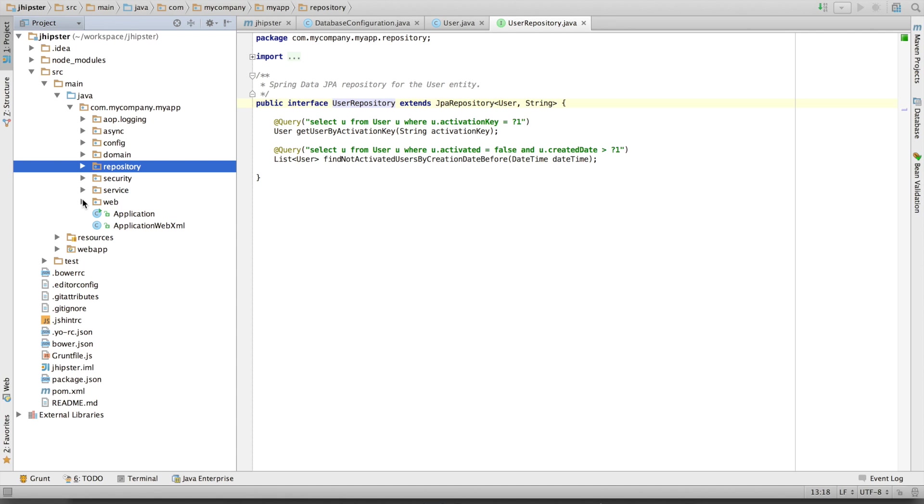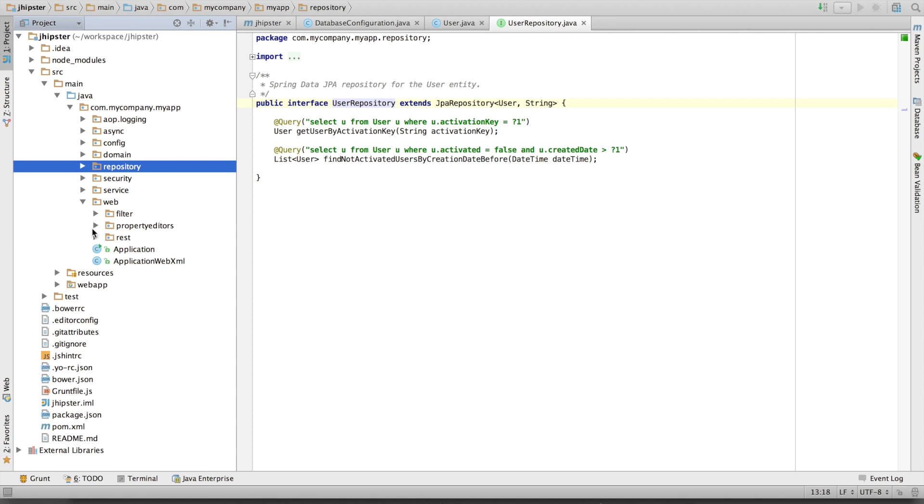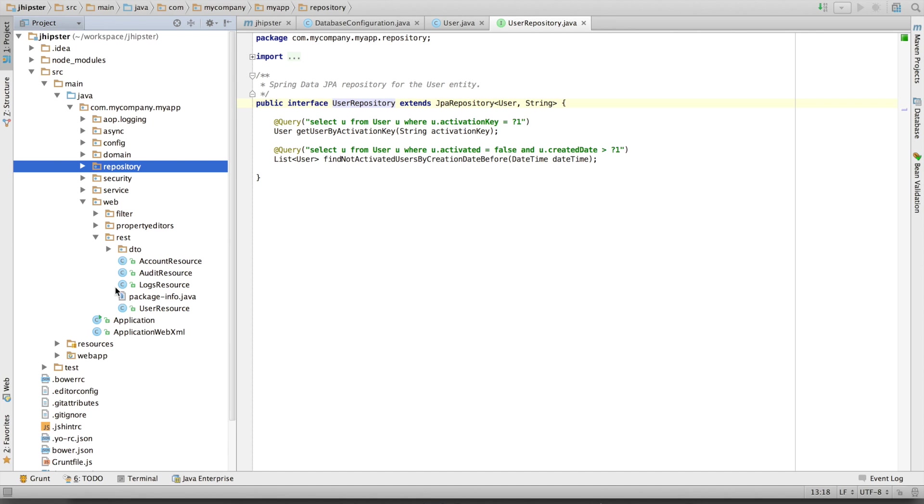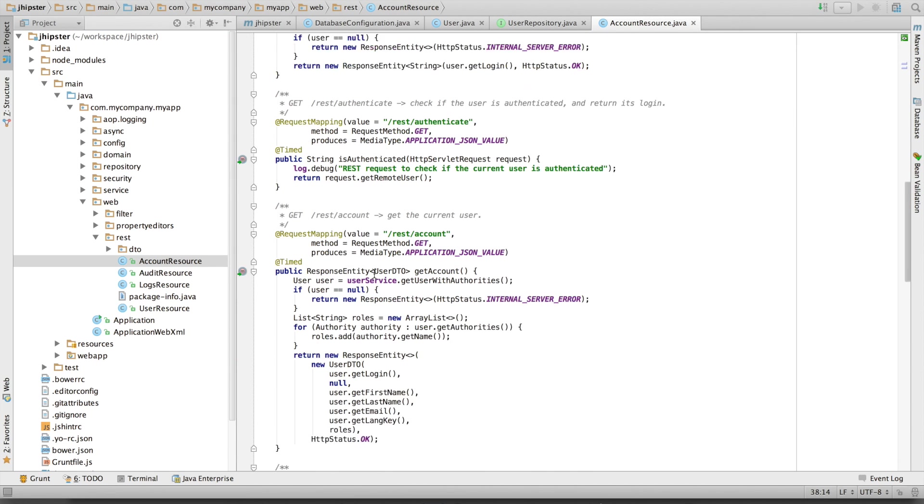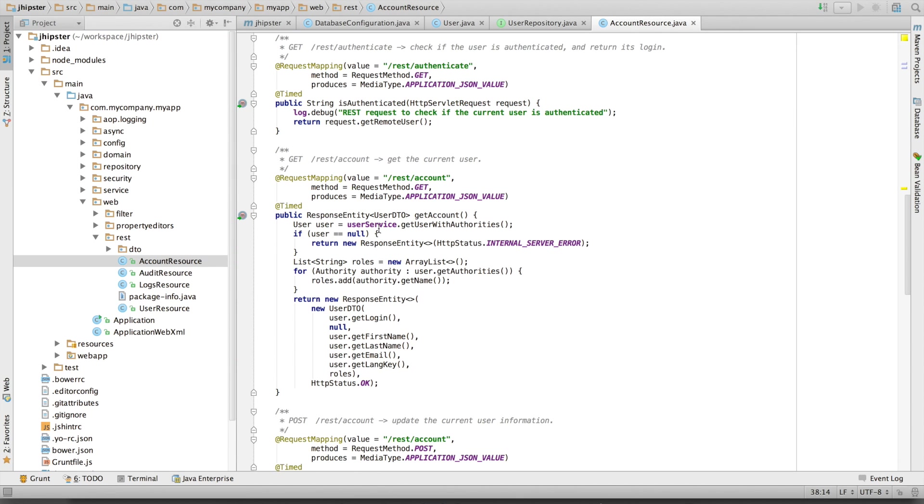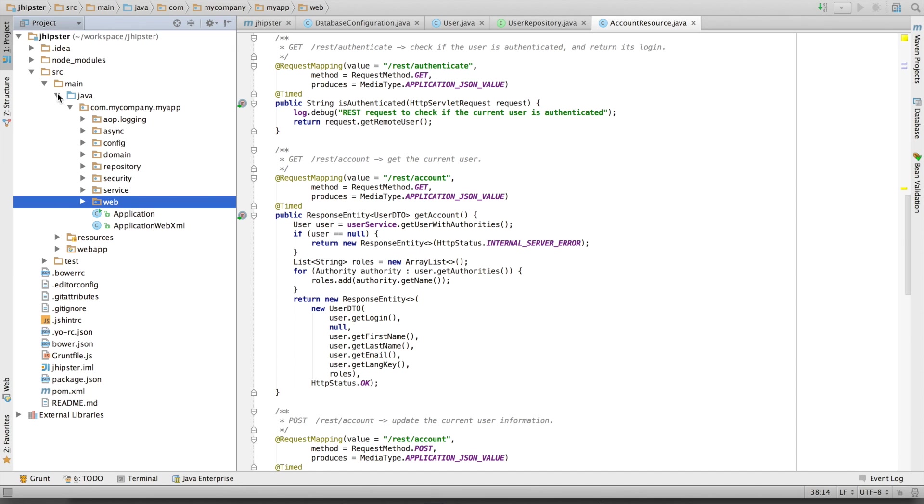And we've got a web layer with some REST endpoints for accessing our backend. This is done with Spring MVC REST. This is for the Java part.